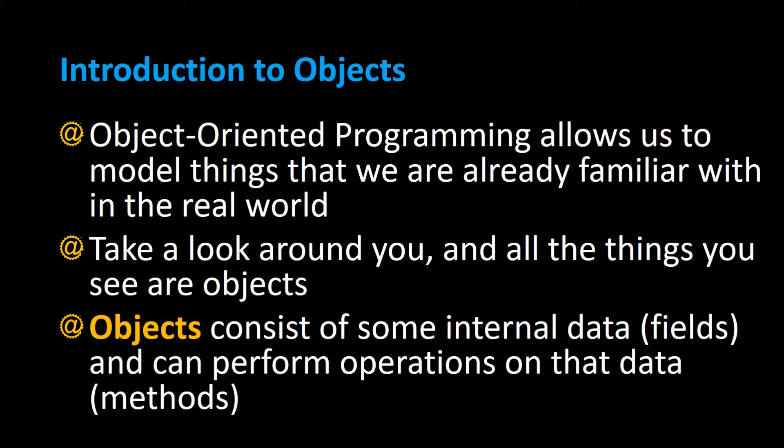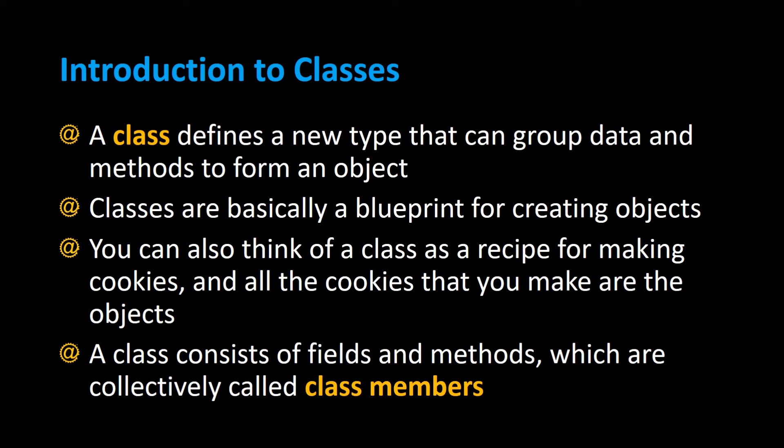Java is an object-oriented programming language. In Java, a class defines a new type that can group data and methods to form an object.